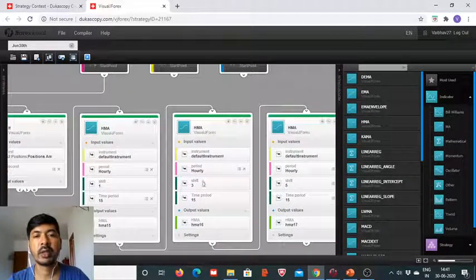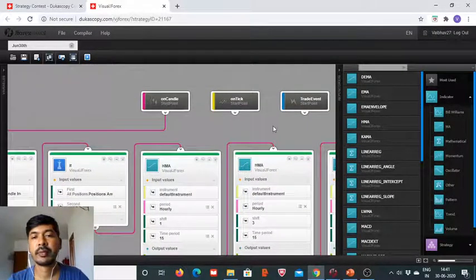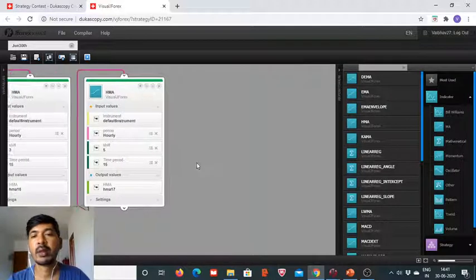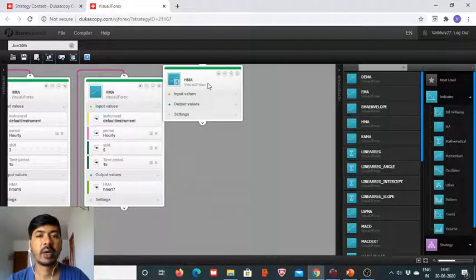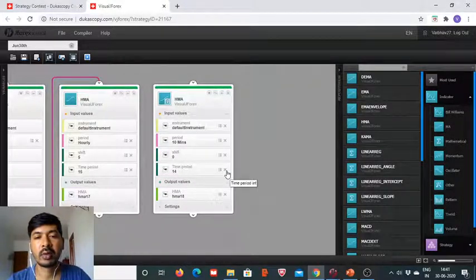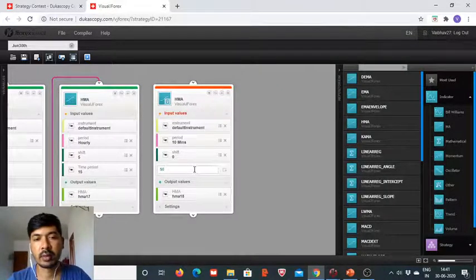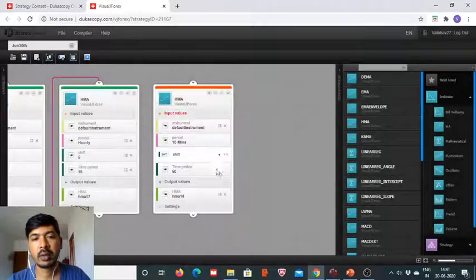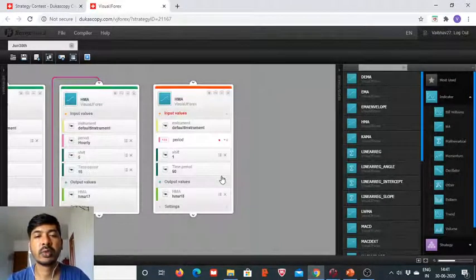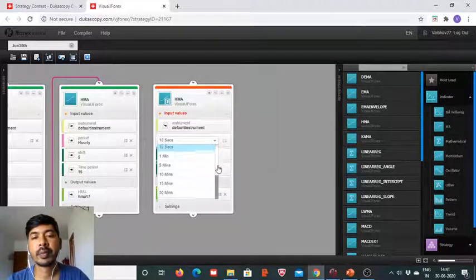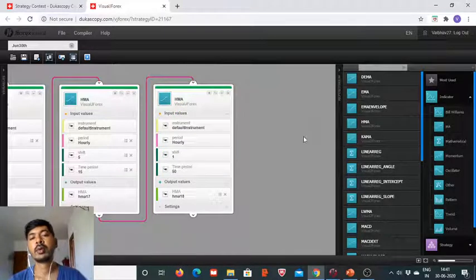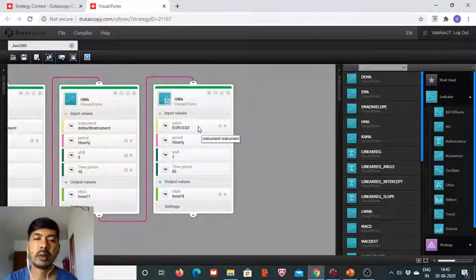We color-code this for clarity. Now we shift attention to the HMA 50 — we have to define this as well. The time period is 50, covering the last 50 hours of data, and the timeframe is changed to 1 hour. So here we have the HMA requirements in place. The default instrument is EURUSD.